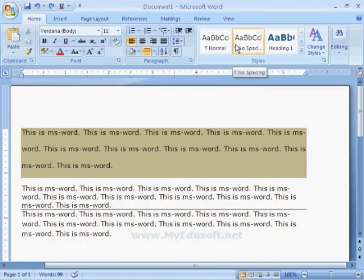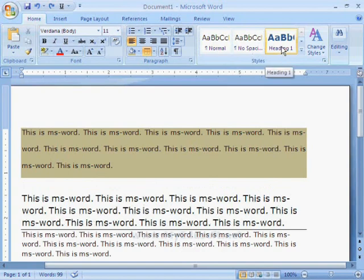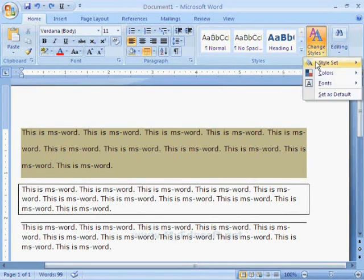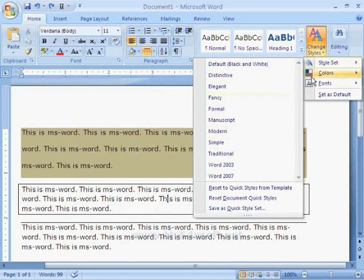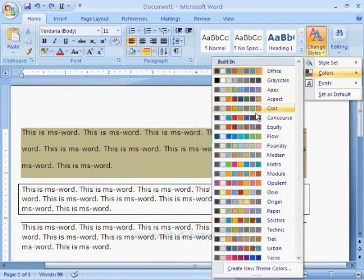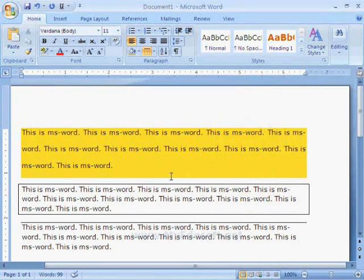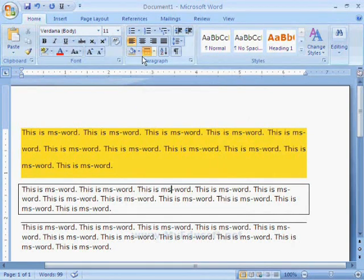We have styles like no spacing and normal. We can also apply different types of styles with different colors. Like this, we can format the paragraphs in the document. Thank you.